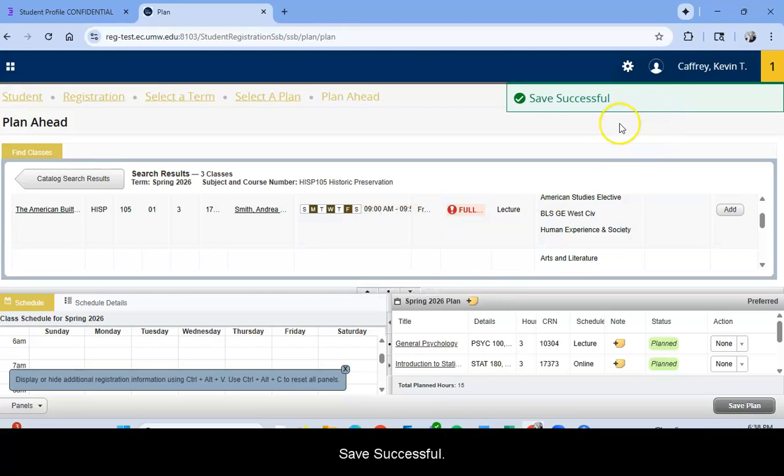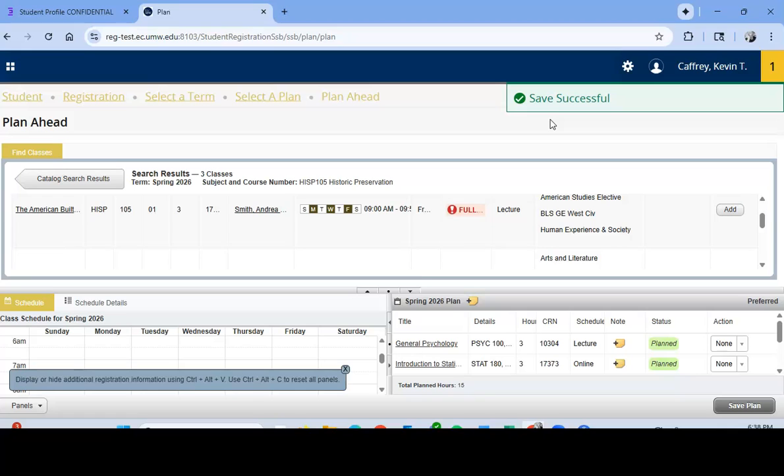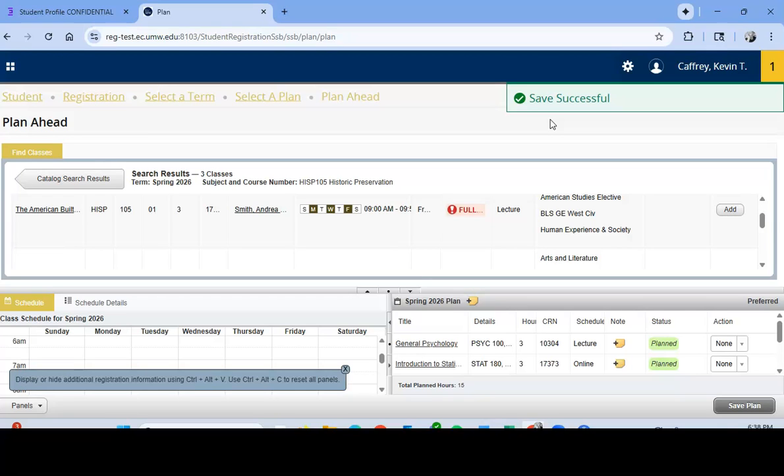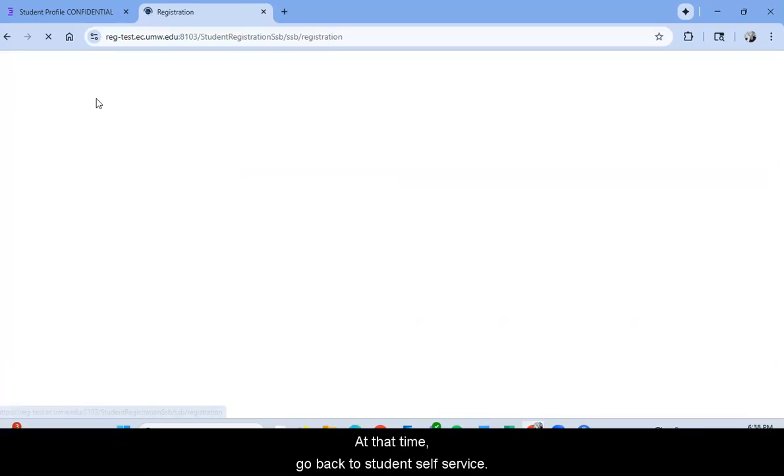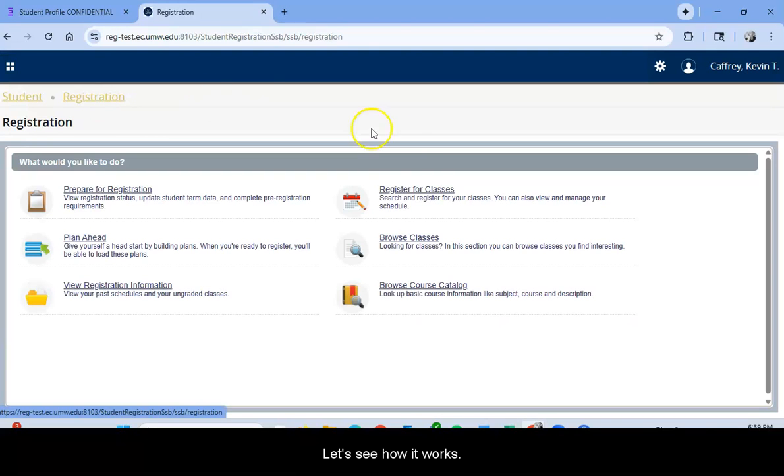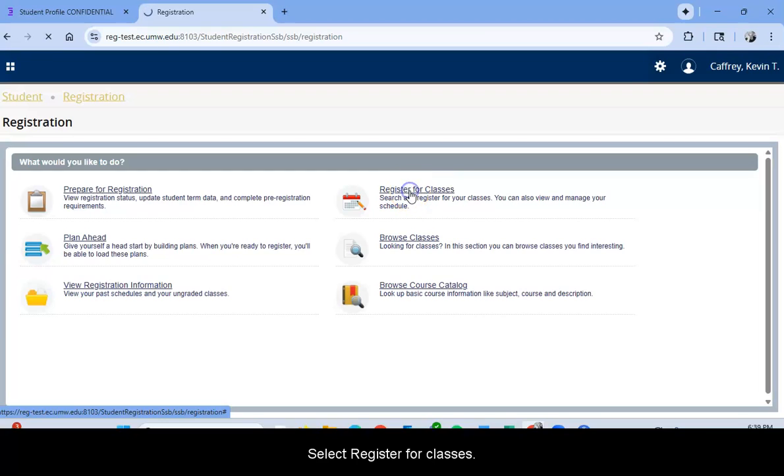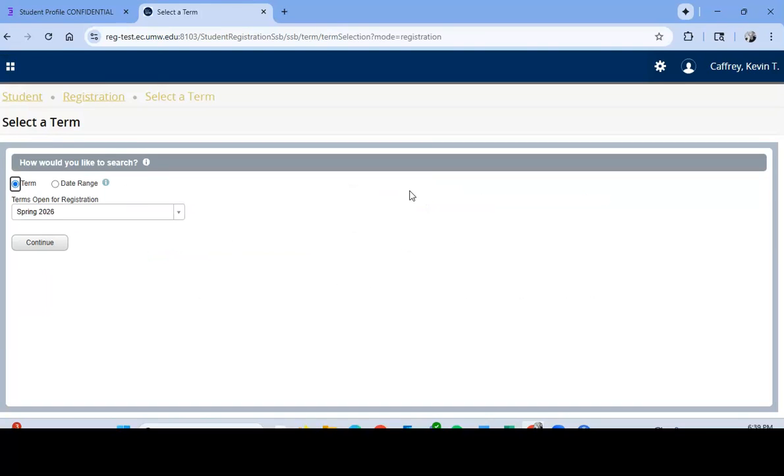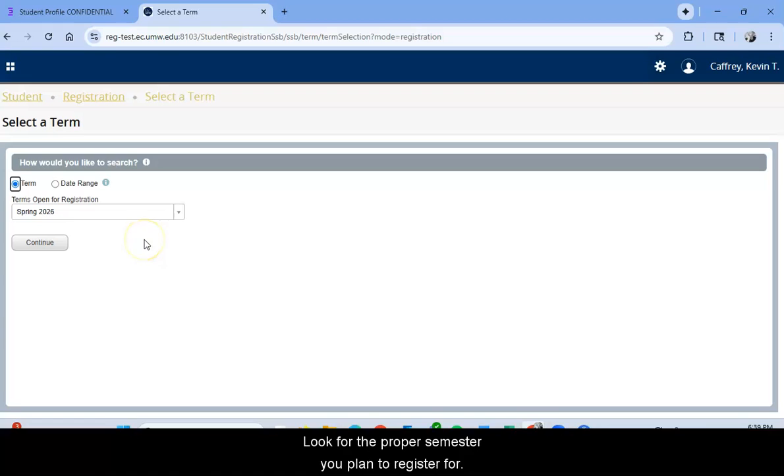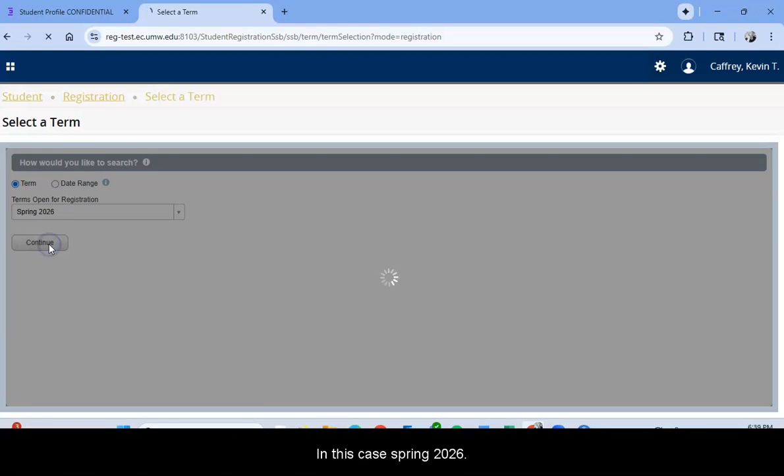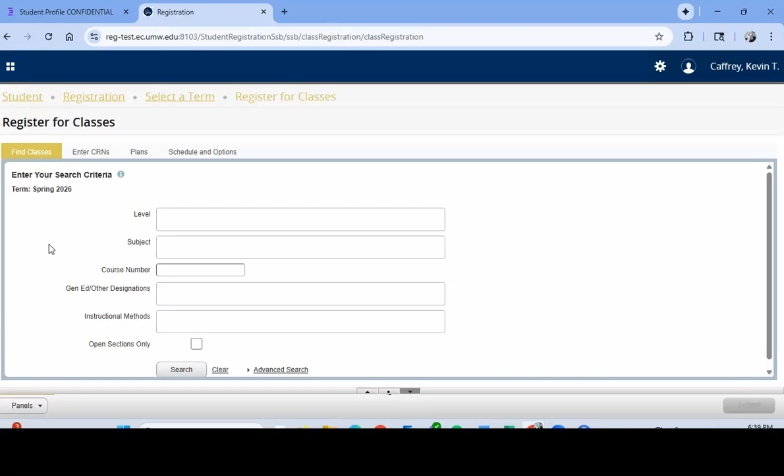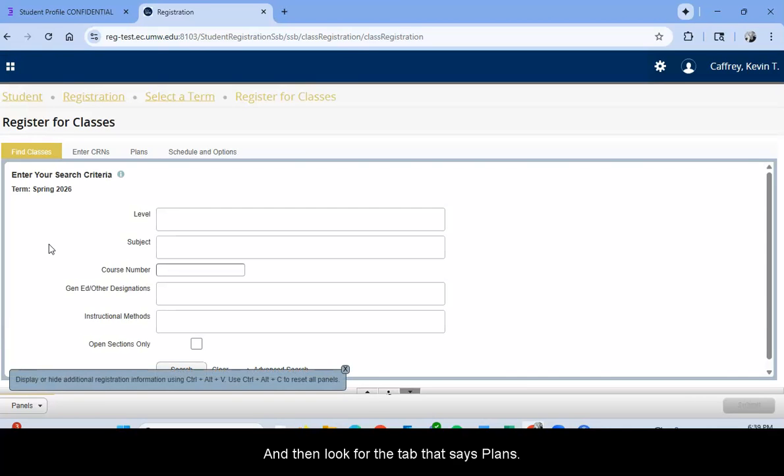Save successful and now you're ready to go when your registration window opens up. At that time, go back to Student Self Service, go to the Registration page. Select Register for Classes. Look for the proper semester you plan to register for, in this case Spring 2026. And then look for the tab that says Plans.